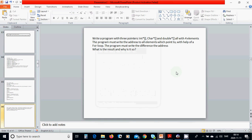Hello everyone. In this tutorial we are going to write a program with three different pointers: a pointer of integers, a pointer of char, and a pointer of double. All of them have four elements each. We are going to write the address of all elements which they are pointing, and the difference of the addresses. A char has one byte so the difference will be one, an integer has four bytes so the difference will be four, and a double has eight bytes so the difference will be eight.